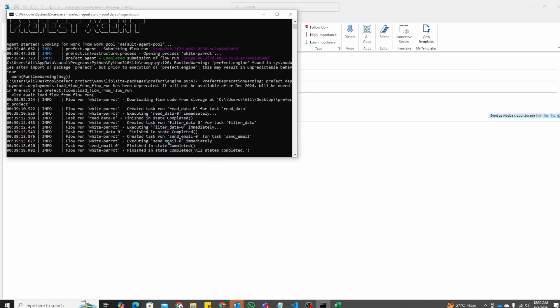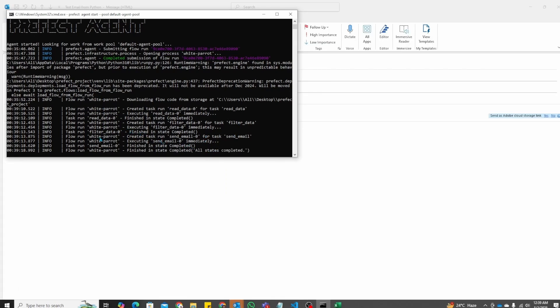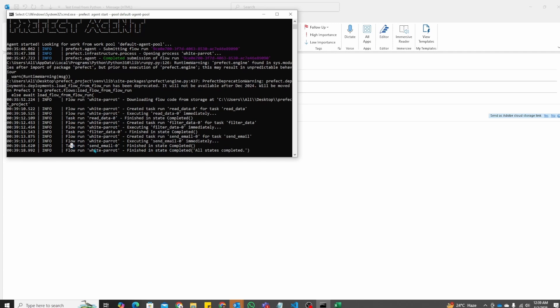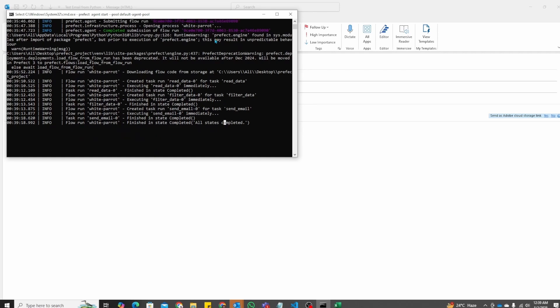As you can see you have some progress here. And it finally says finished in state completed. You can see tasks that are being run. So you have task 1, task 2, task 3. And finally the flow that is here says all states completed.